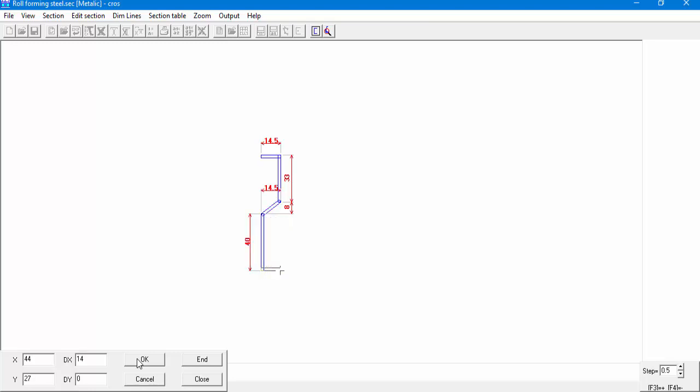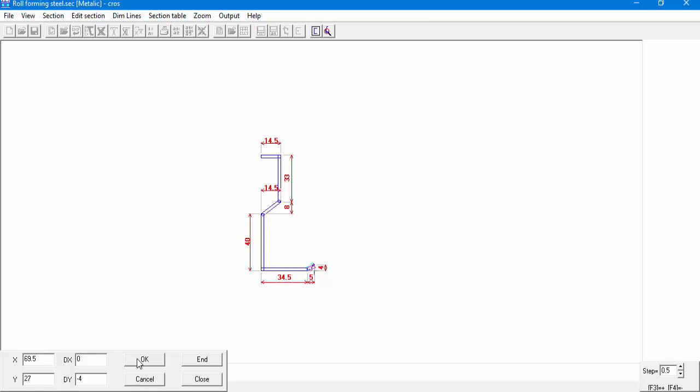Next will be DX equals minus 34.5, DY equals minus 4. The next segment will be DX equals minus 34.5, DY equals minus 4. The next segment DX equals 5 and DY equals minus 4. Now we'll define the rest of the section which is symmetrical.